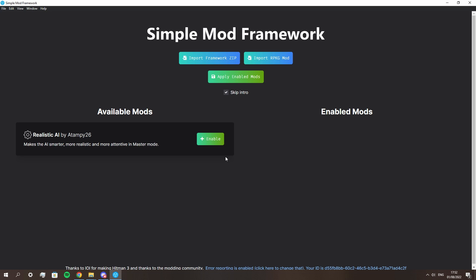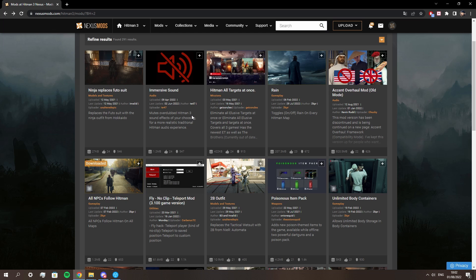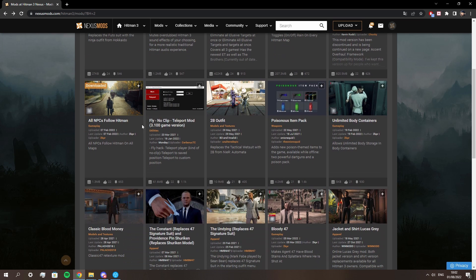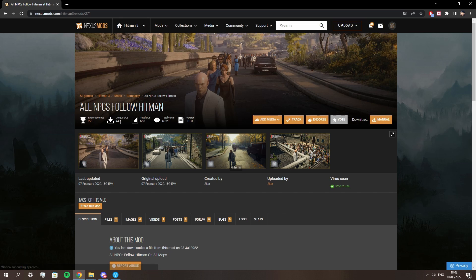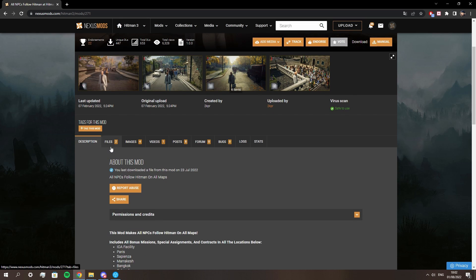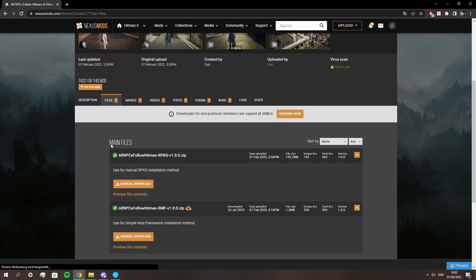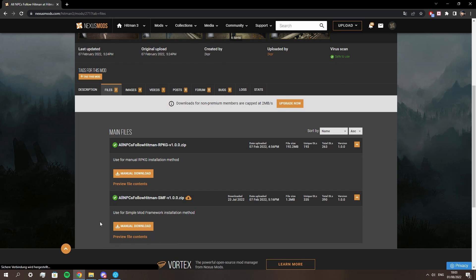What's missing now are the mods themselves. The Simple Mod Framework automatically comes with a skip intro and better AI mod. But of course Nexus Mods has many more. Not all mods are compatible with the framework, however, so if you find an interesting one just quickly check if there is a framework download.